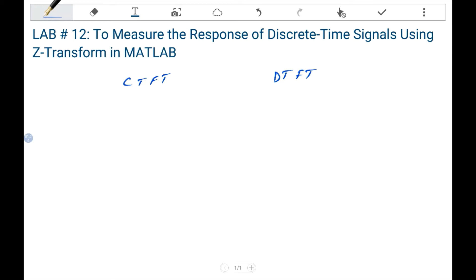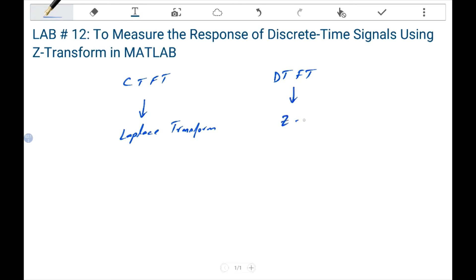In that case, we have to find a generalized form of transform. If the signal is not a power signal or an energy signal, we use a generalized form of transform, which was Laplace transform. By using Laplace transform, we can find the transform of all signals. In the same way, if we have a discrete time signal and we want to analyze that signal, we can use Z-transform.